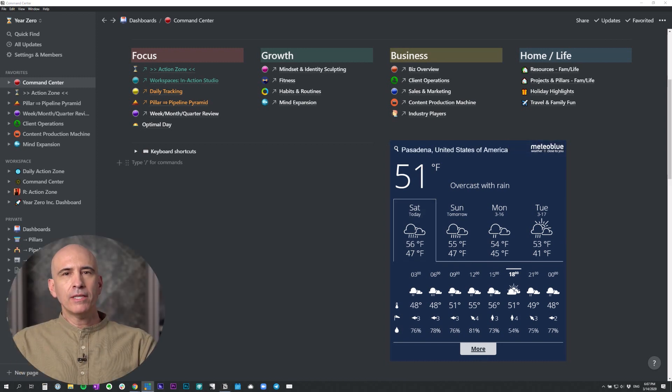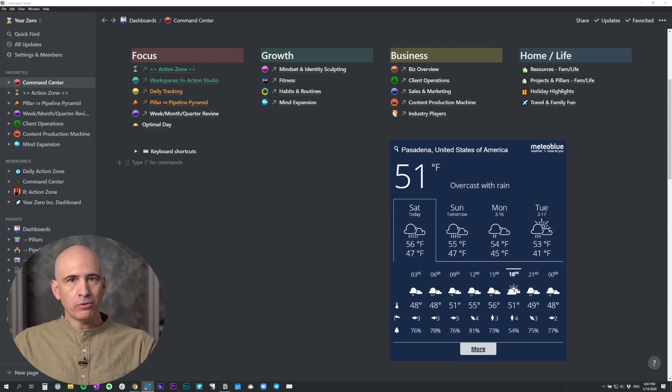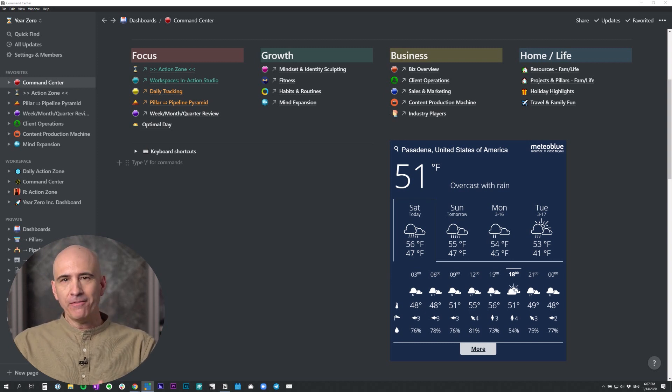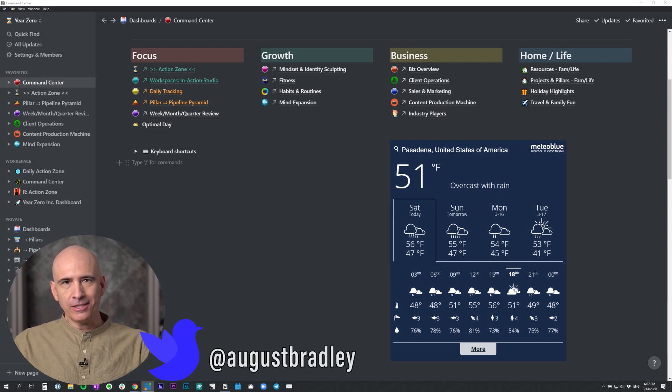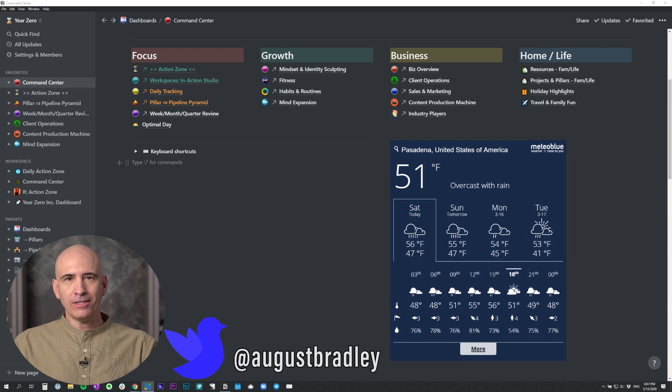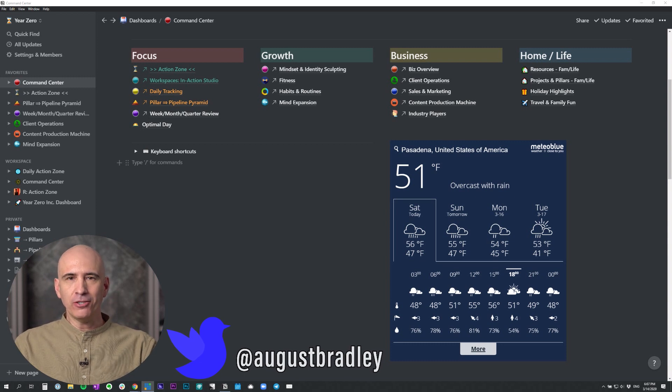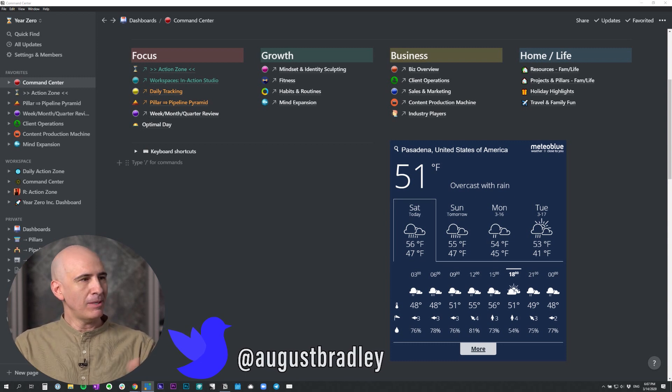You can do the same thing with widgets for quote of the day. They're out there, just Google quote of the day widgets, or any informational widget that you'd like to have. There usually is one already made. And you just need to find out the embed code and then find the link for that widget, and then you can embed it the same way.